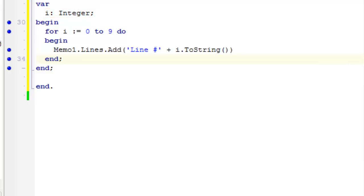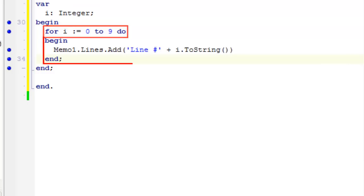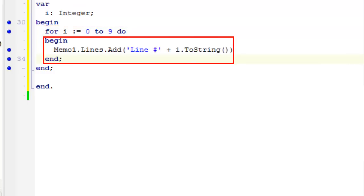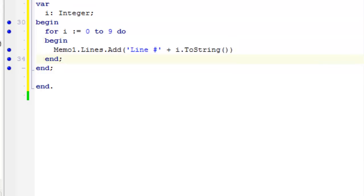So what this says is for i equals 0, that means i starts with a value of 0 up until i equals 9 do this code. And each time through this loop, the value of i is incremented by 1. So it counts from 0 to 9. And at each turn through that loop, this code is executed.